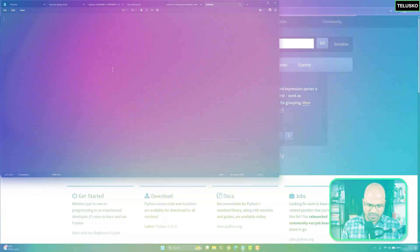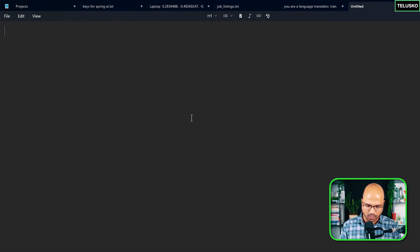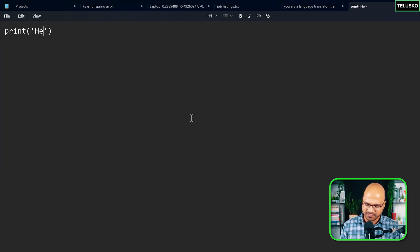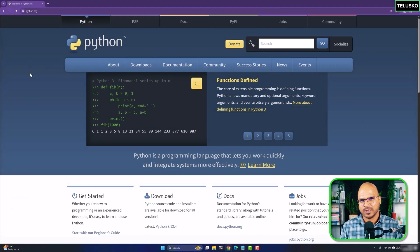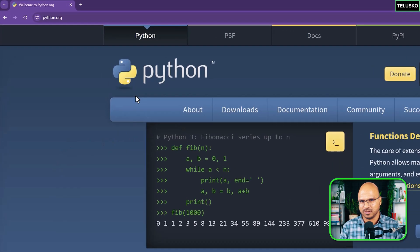In the previous video we saw how to run Python code online, but now I want this setup on my machine. When you write code you need to execute it somewhere. You can use Notepad or any editor — for example, if I open Notepad and type a print statement, to execute it you need the Python interpreter.